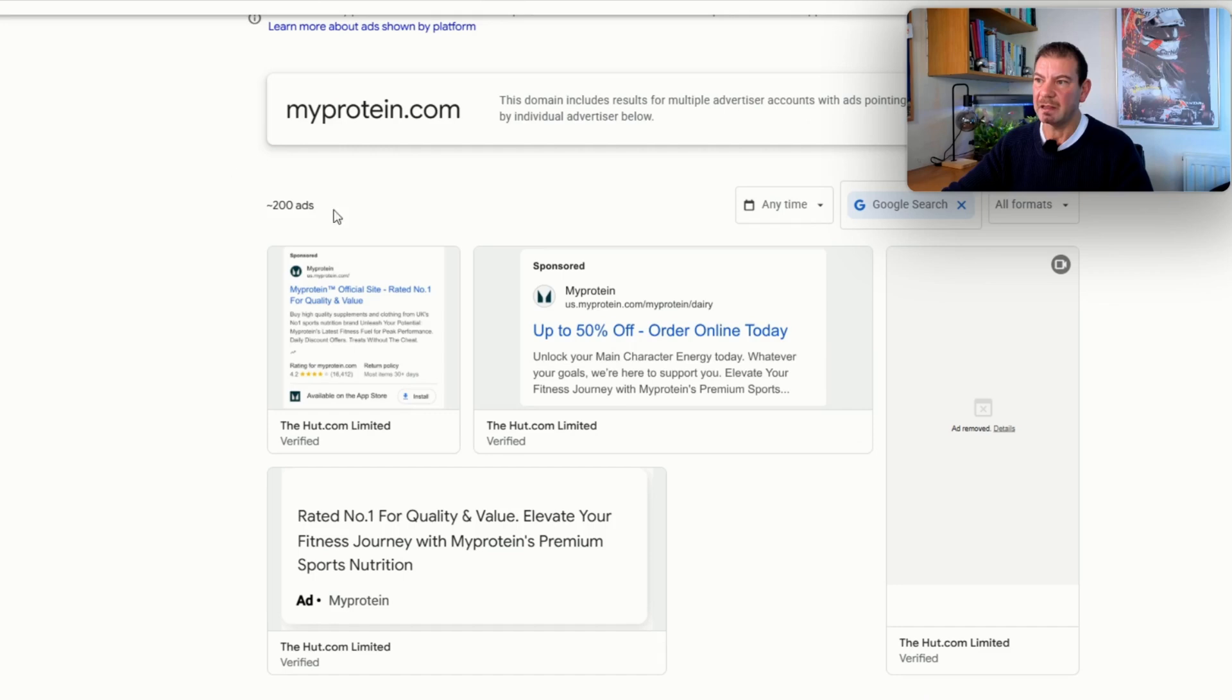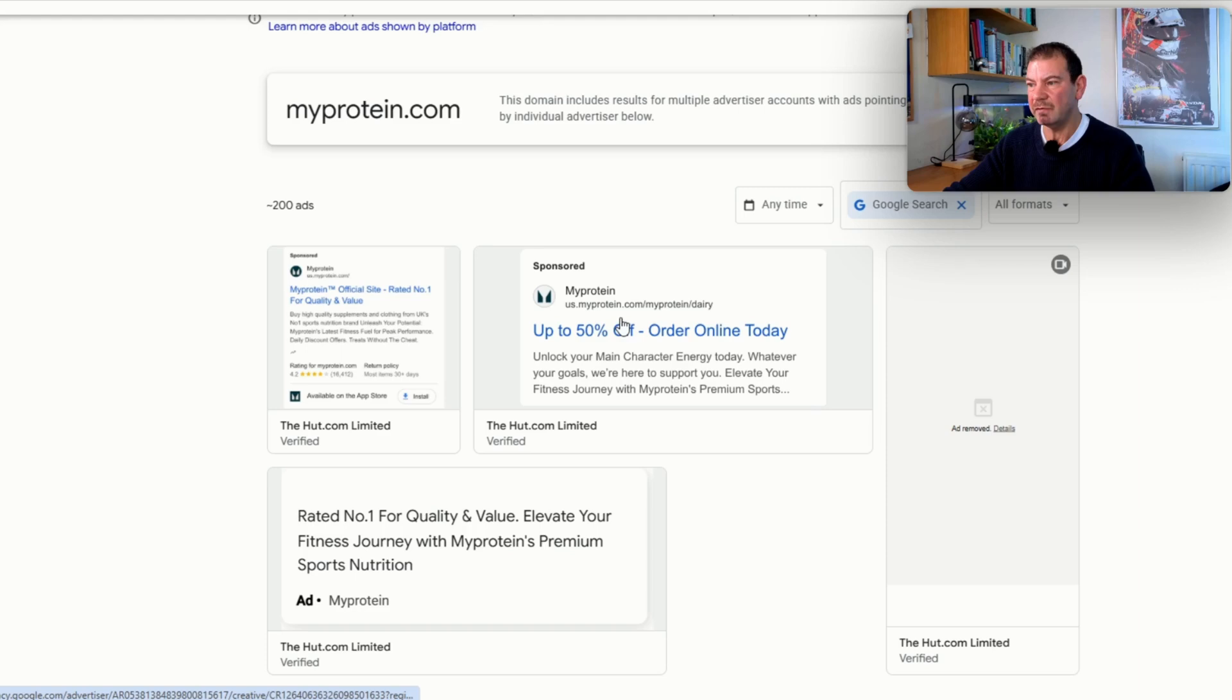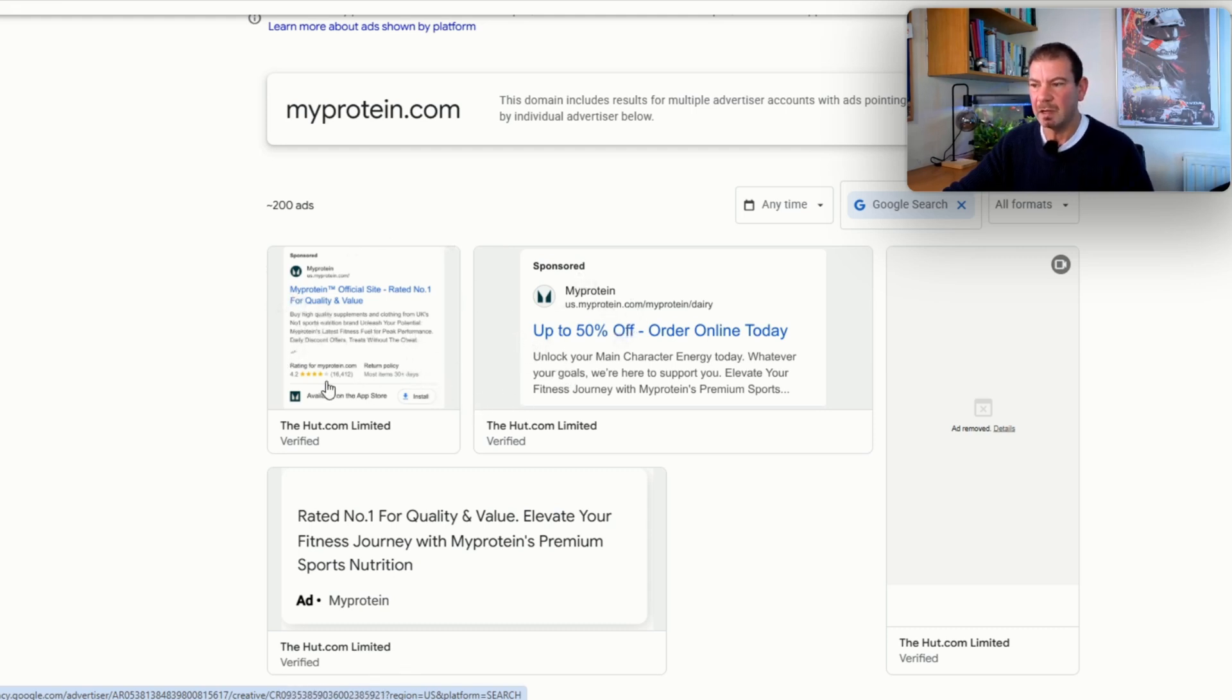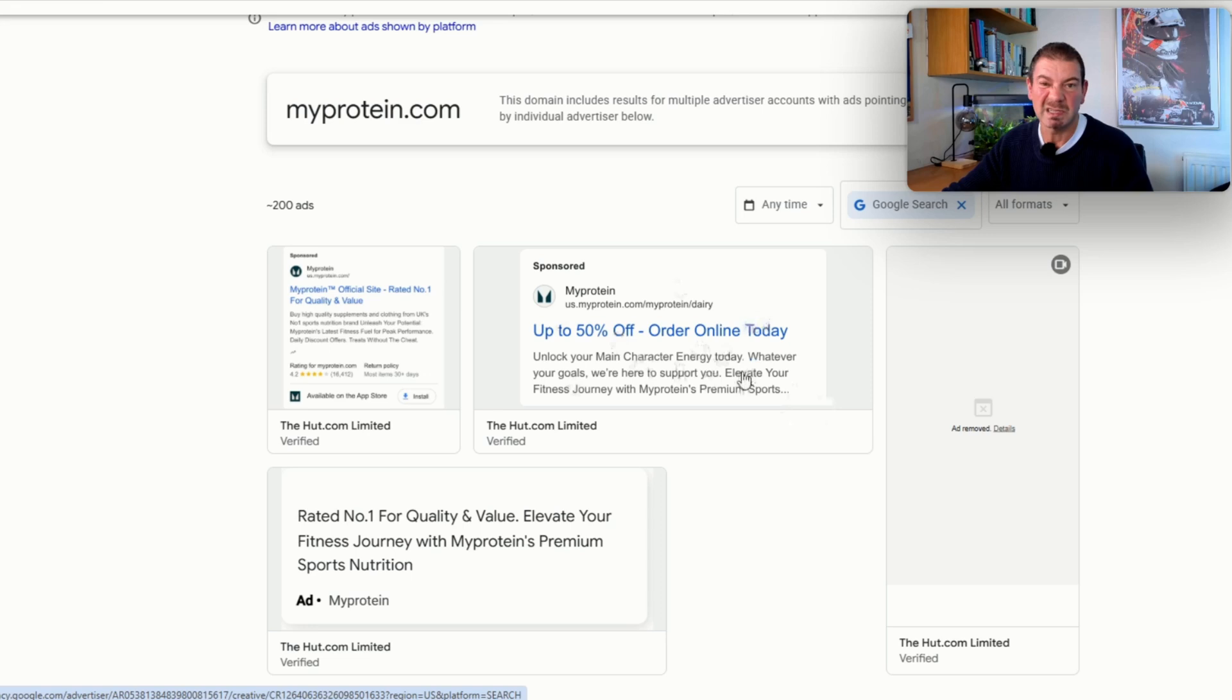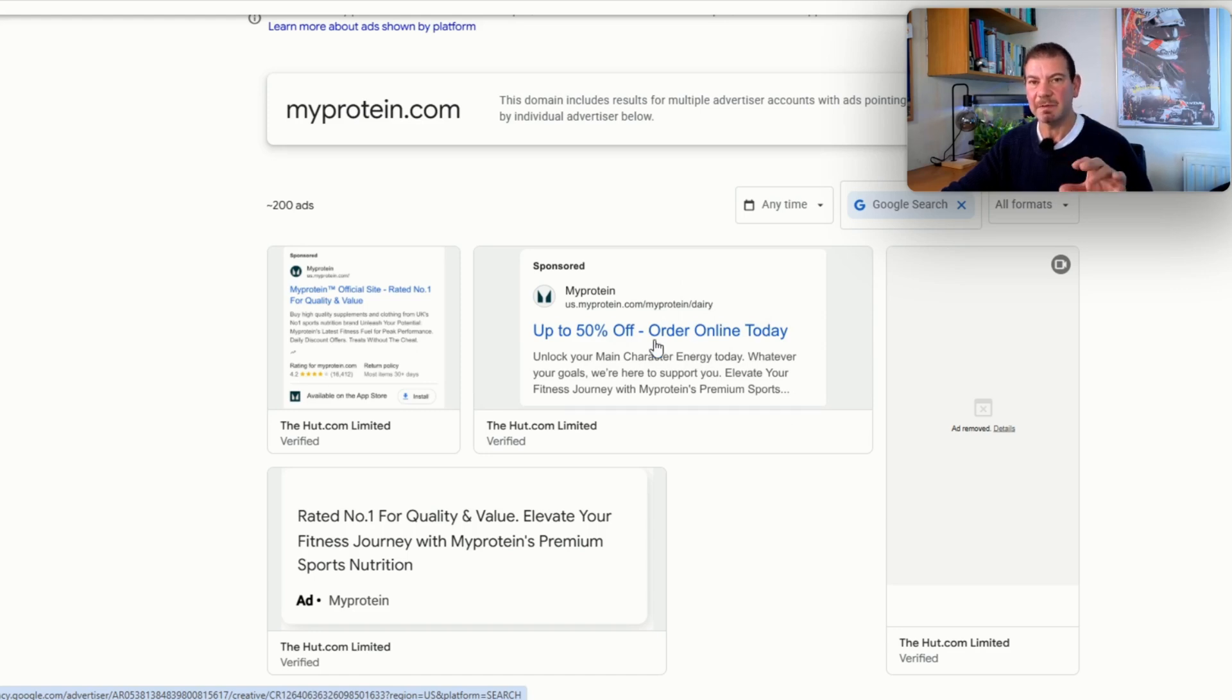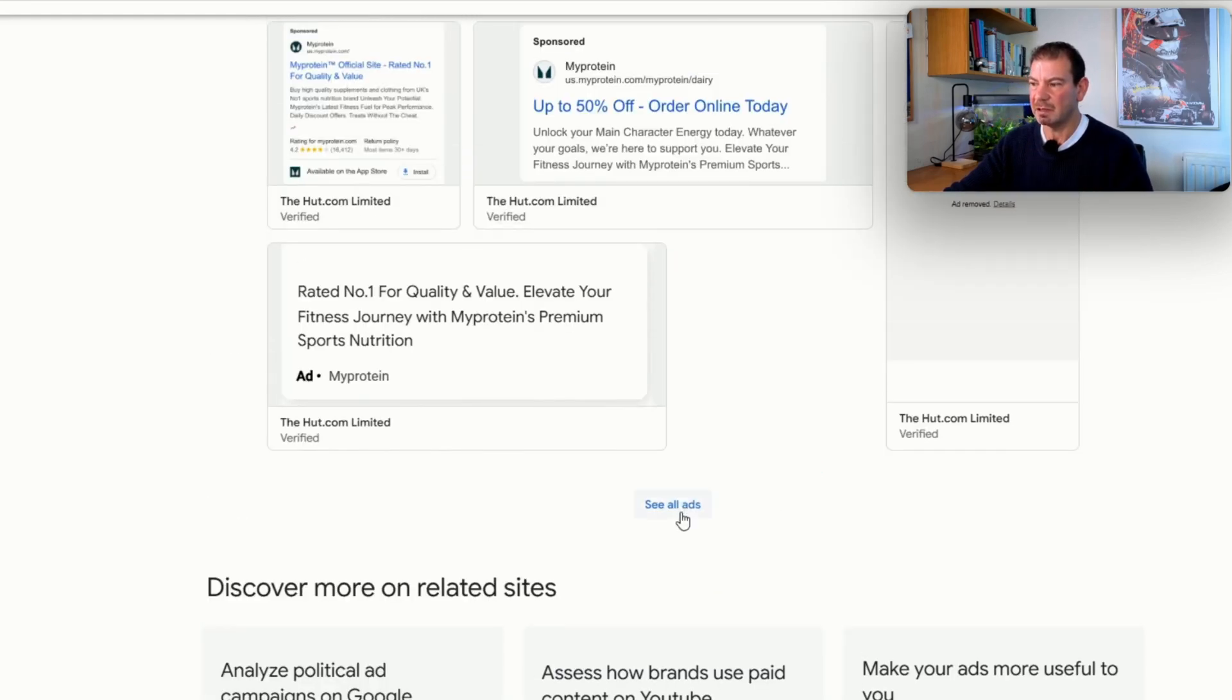I've just jumped over to another company. I've just put in MyProtein.com. We can see these guys are only running a few ads compared to Nike because Nike's obviously got a massive budget. But if we're in this particular space, we can see the different ways, the variants that they've got—lots of reviews, return policy, buy high-quality supplements and clothing from UK's number one. We can see the different formats, up to 50% off online. It's coming up to Black Friday as well, so they're probably pushing that quite hard. A lot more limited for what they're trying to achieve, but it's the same type of thing.